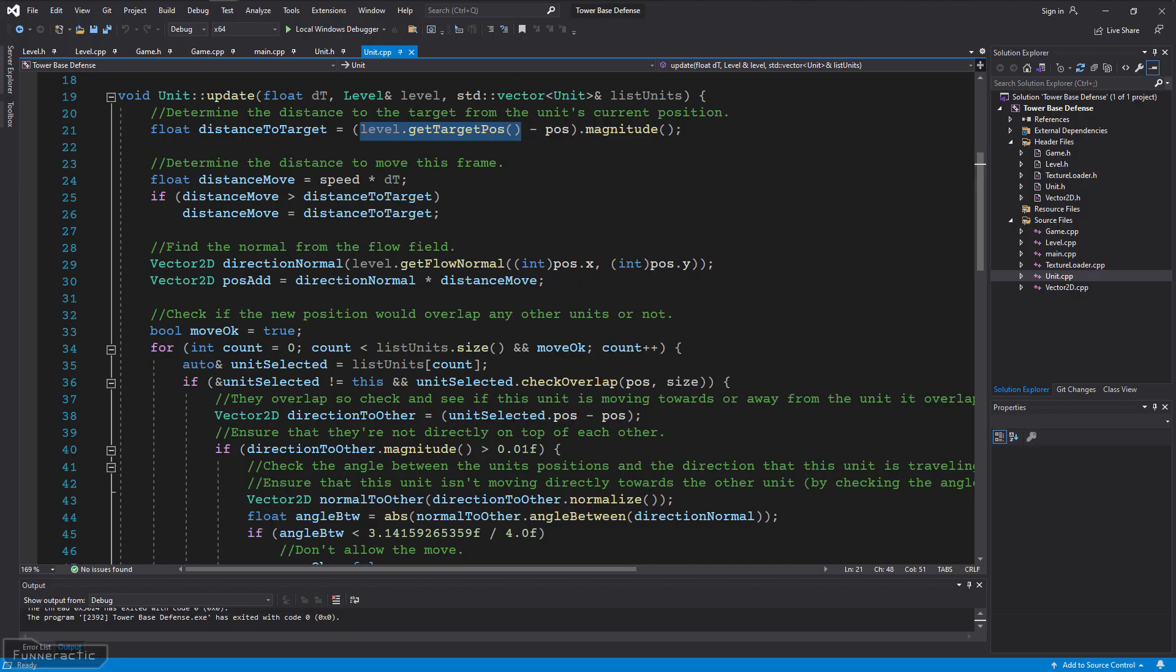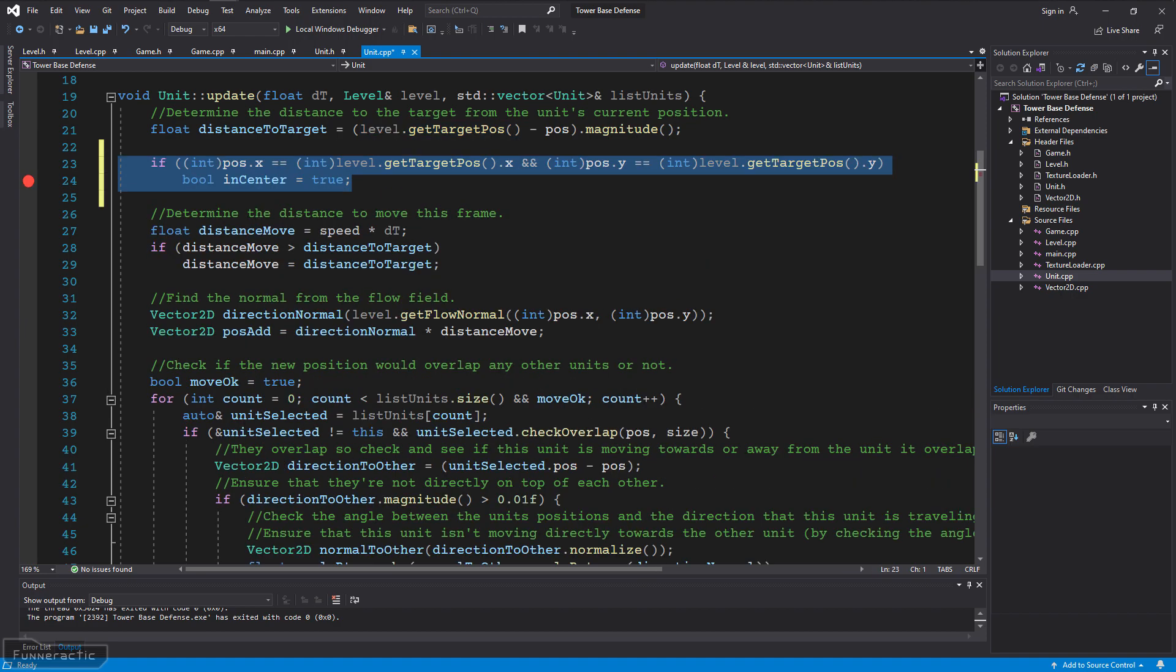Let's go to the code for the unit class. The code that's responsible for its movement is in the update function of the cpp file. The target that it moves towards, which in the previous video was fixed to the center of the level, is contained within the level class. To get it, its getTargetPose function must be called. I'm going to add a little bit of code here to compare the unit's current position to the target position. And if true, then a breakpoint will be triggered.